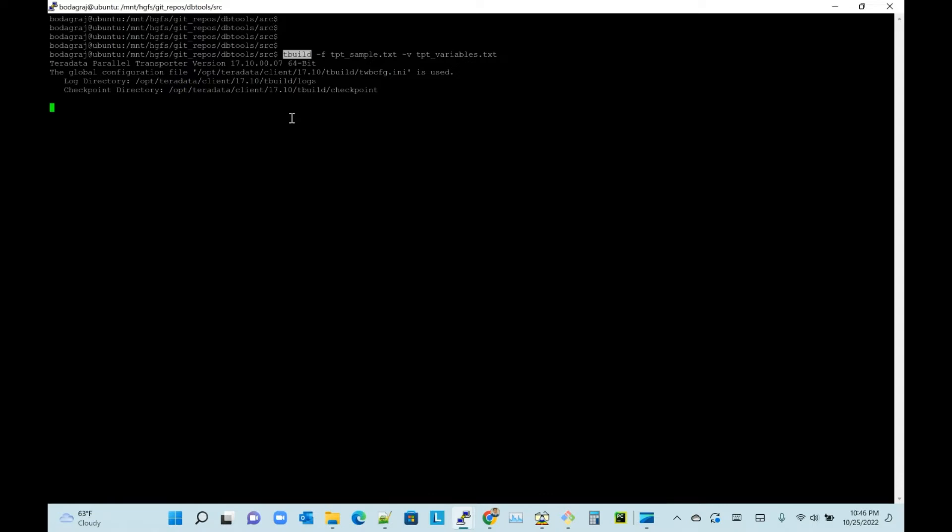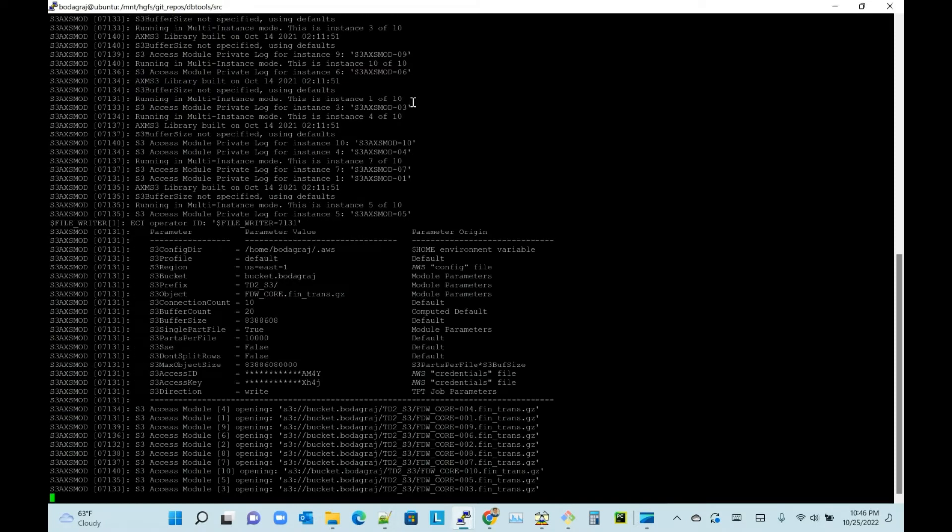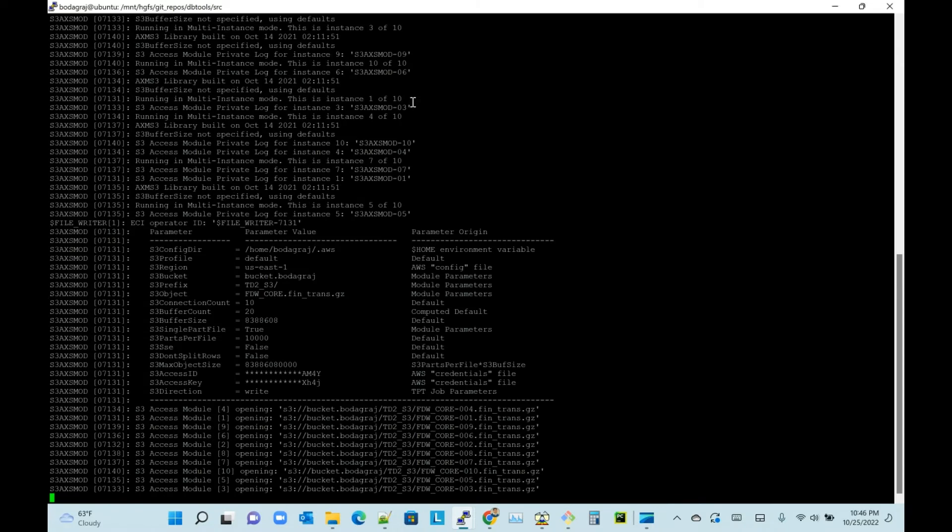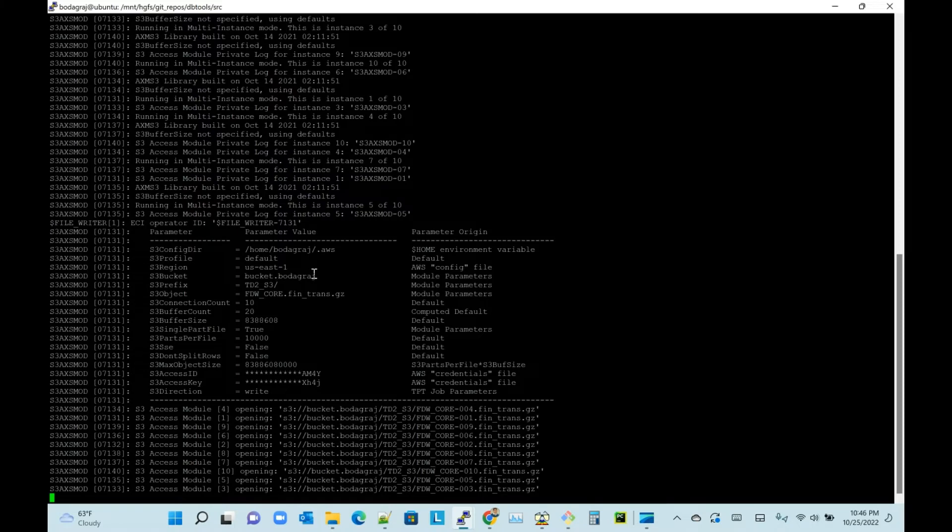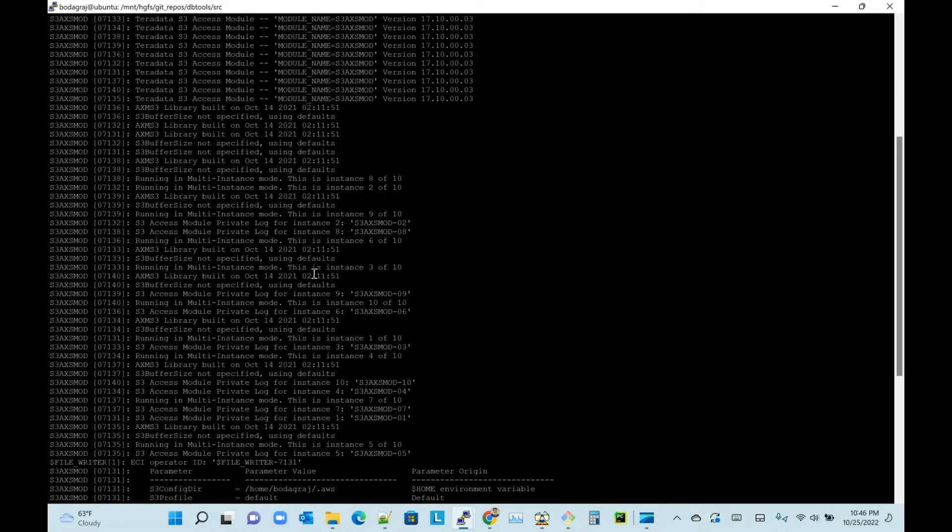It will print out the log of S3 config details. I will also explain where to keep the S3 configuration details. Here we are not passing any S3 access key or password. For example, the screen is showing the details, let's take a look.